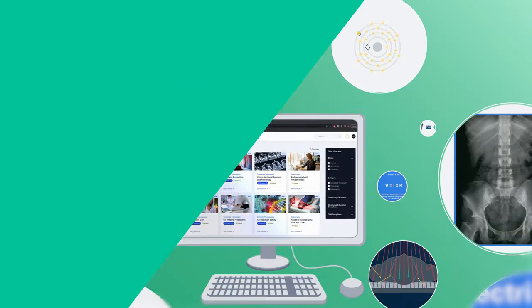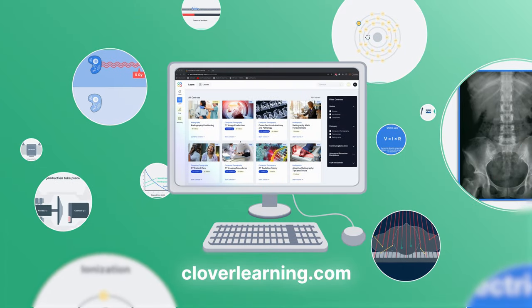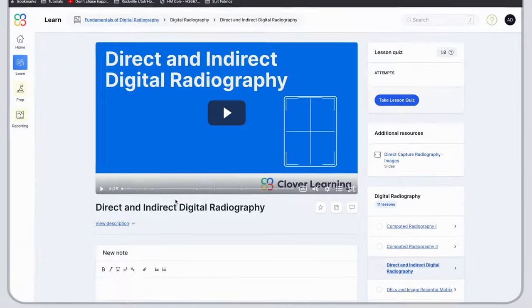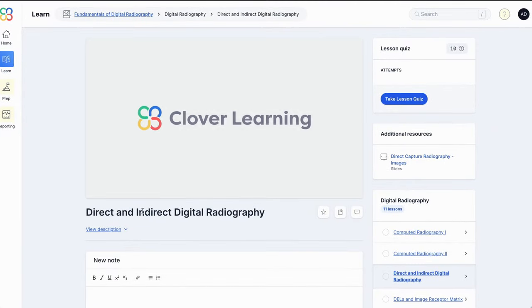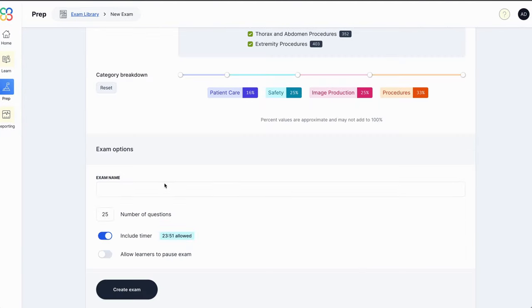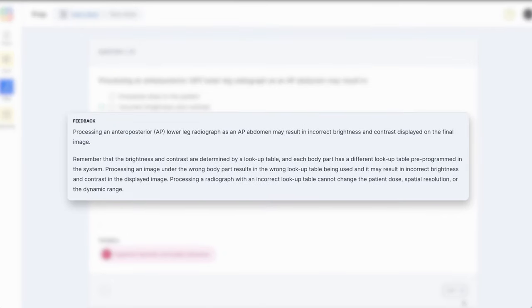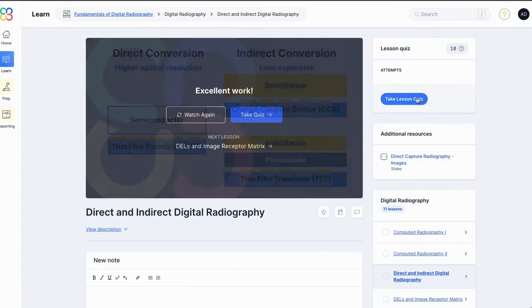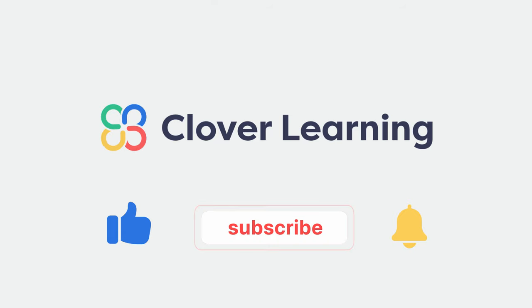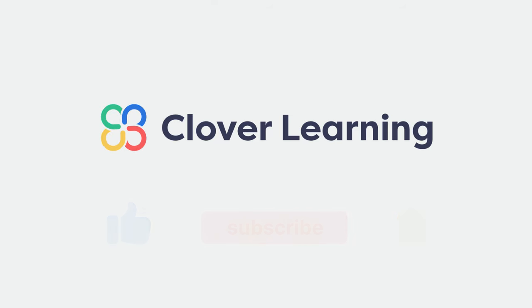If you enjoyed this video, I encourage you to visit cloverlearning.com and explore our robust selection of video-based courses, certification exam prep question banks, and continuing education resources. Please remember to hit the like button, subscribe, and turn on notifications so you can stay up-to-date on our latest videos.